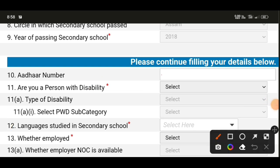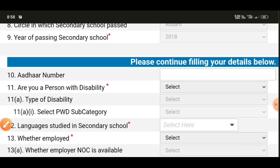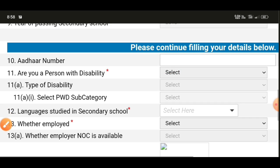Next, go to the address number section and fill in your address details. Then select whether you are a person with disability. If disability is applicable, select accordingly; if not, select 'no disability.' Then proceed to the next section.